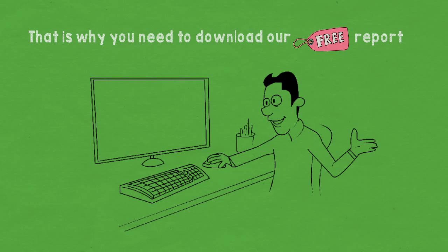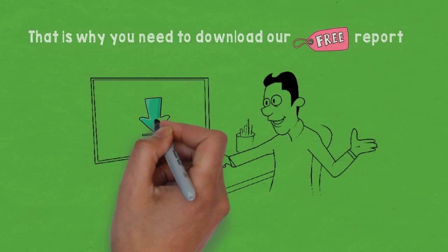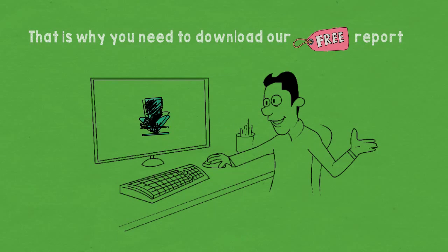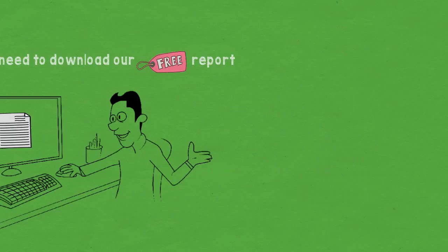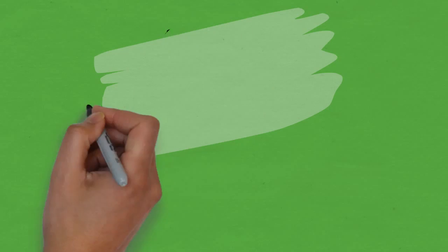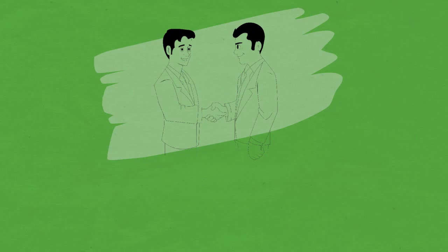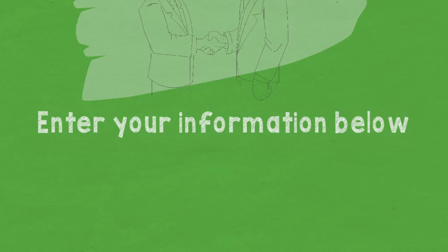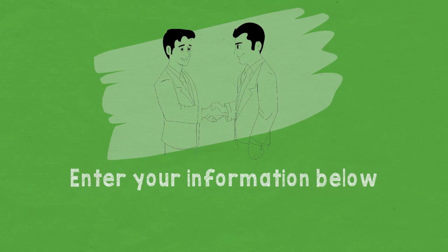That is why you need to download our free report where we will answer the questions that you're probably having about hiring a contractor. Read the report and all those questions will be answered by the end of the report. So enter your information below and never get ripped off by a contractor again.